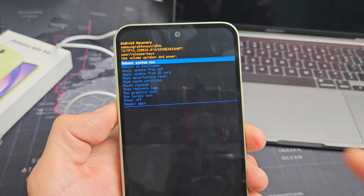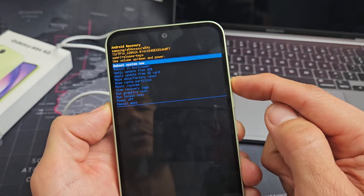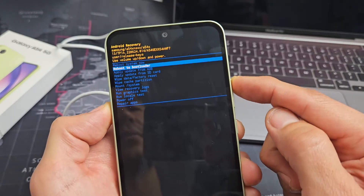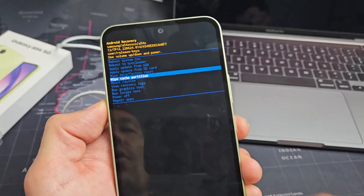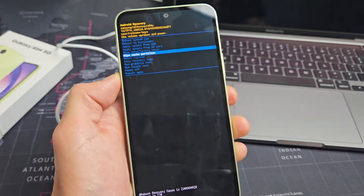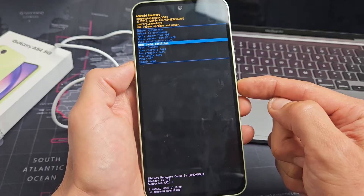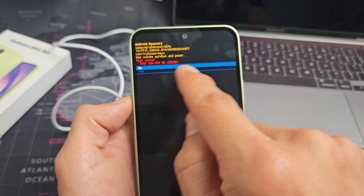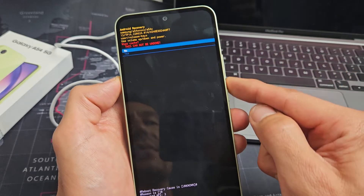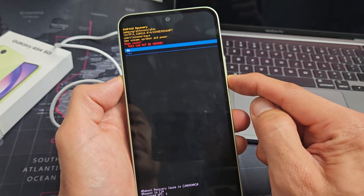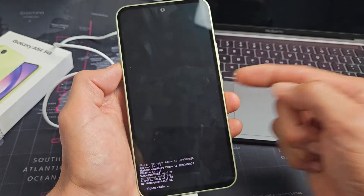Now from here we can wipe cache partition — it says wipe cache partition right there. To move up or down, use the volume rockers — volume up or down. So we're going to go down to wipe cache partition and tap the power button to select it. This is basically saying once you do this, it cannot be undone. So I'm going to go down, highlight yes, and then select it by tapping the power button.